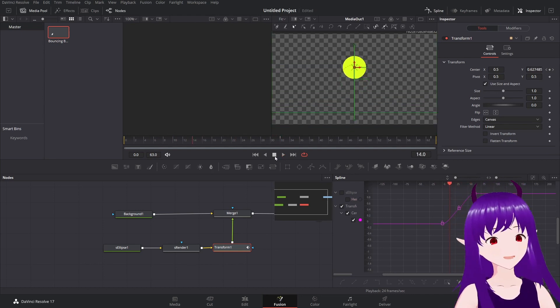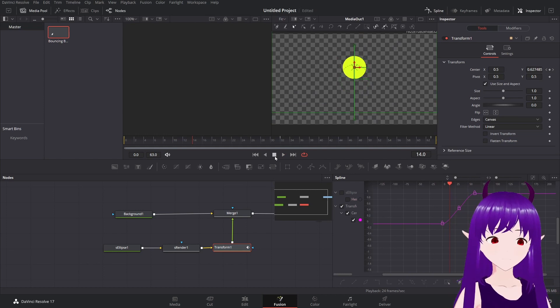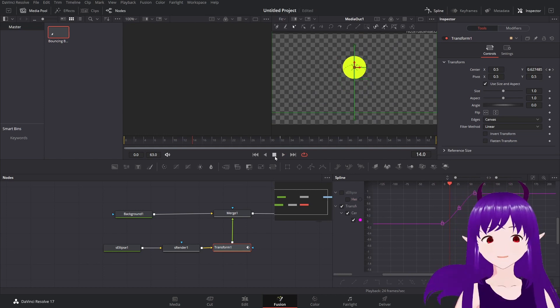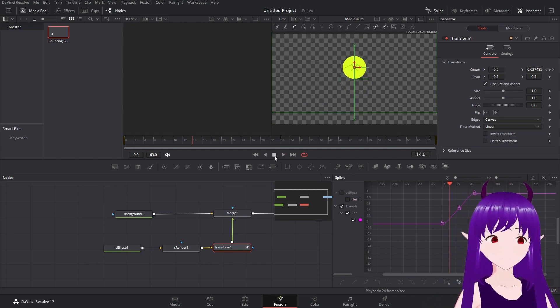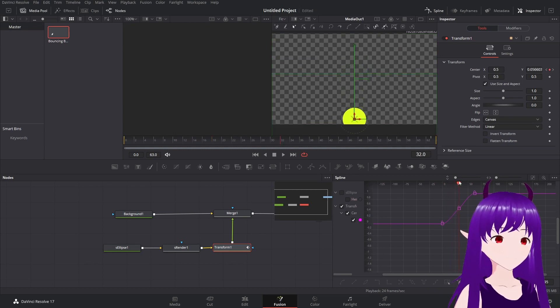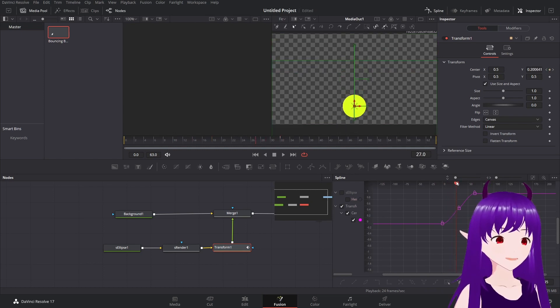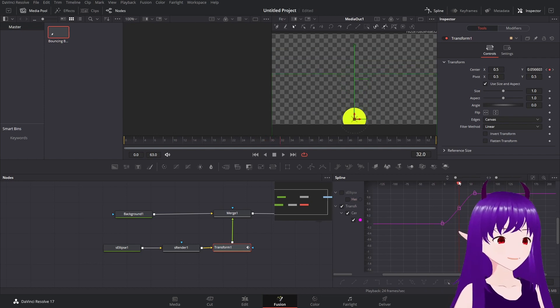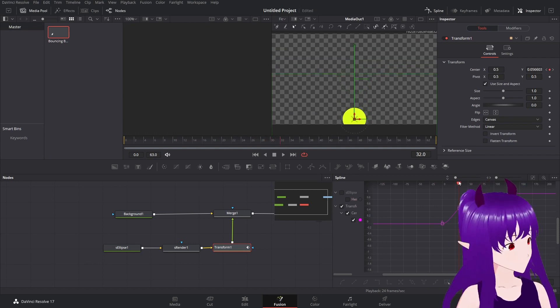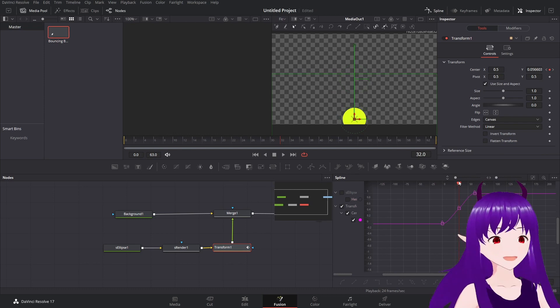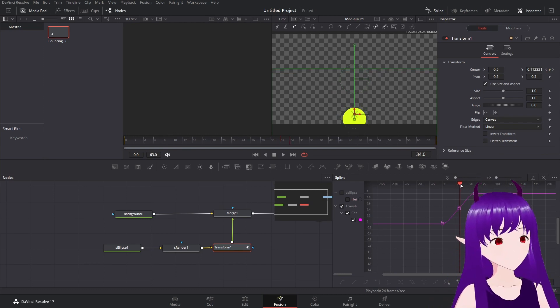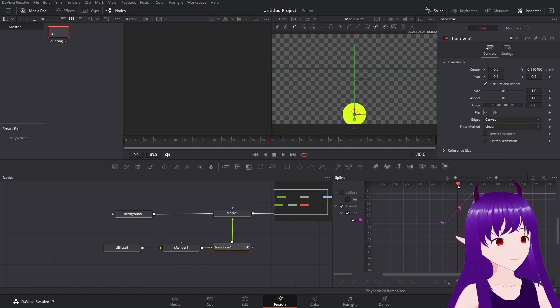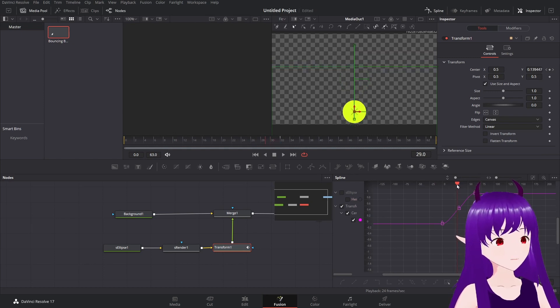However, when balls hit the ground, like here, they don't just clip through it. They actually bulge out as they absorb the impact. This is another principle we're going to make use of, called Squish and Stretch.